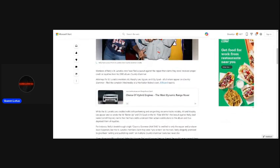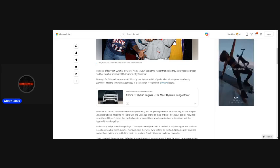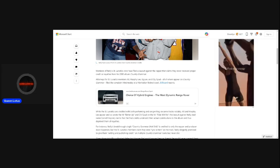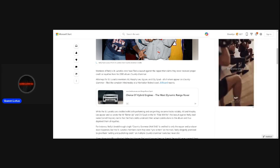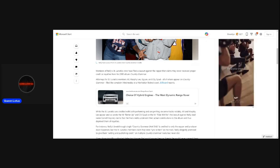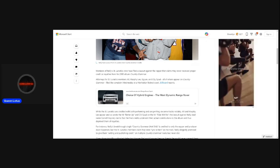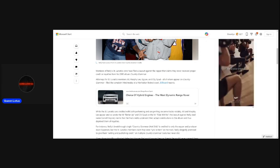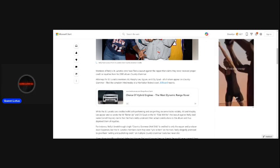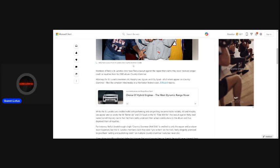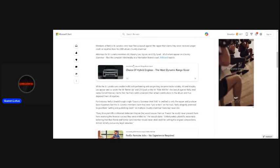Members of St... Wait, let me turn this off and look because I don't want to be making a thousand mistakes. Members of Nelly's St. Lunatics crew have filed a lawsuit against the rapper that claims they never received proper credit or royalties from his 2000 album Country Grammar. Attorneys for St. Lunatics members Ali, Murphy Lee, Kai Wan, and City Spud, all of whom appear on Country Grammar, filed the complaint Wednesday at a Manhattan federal court.